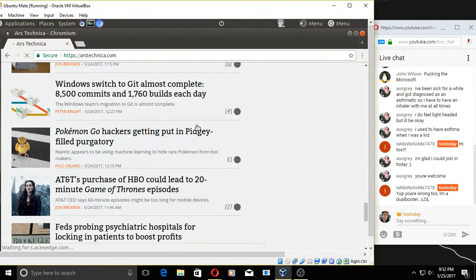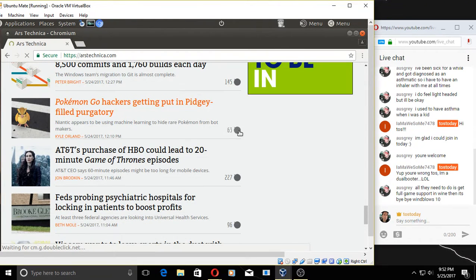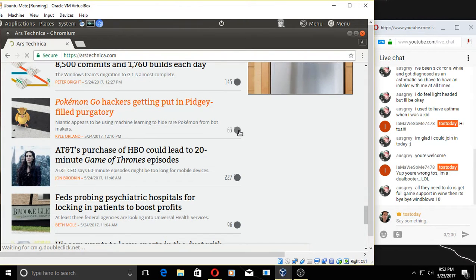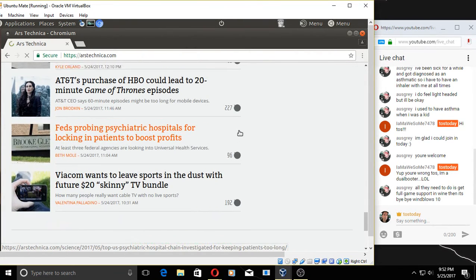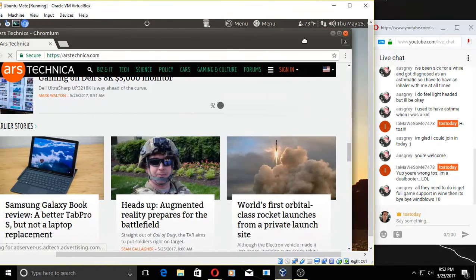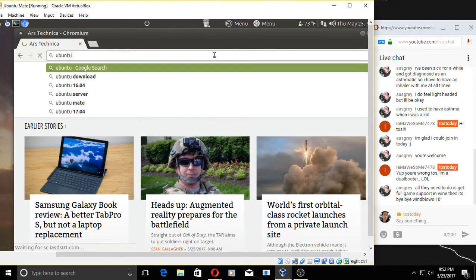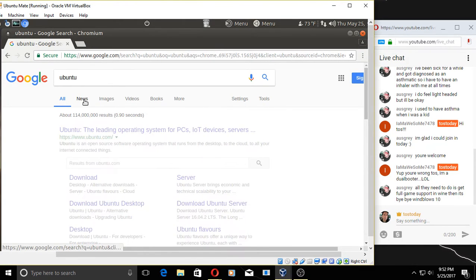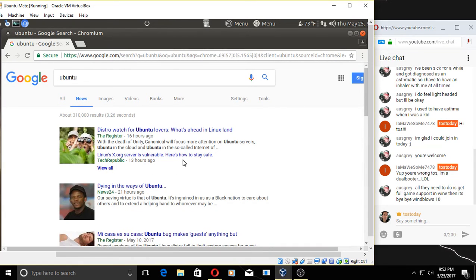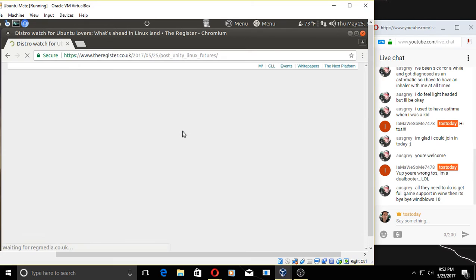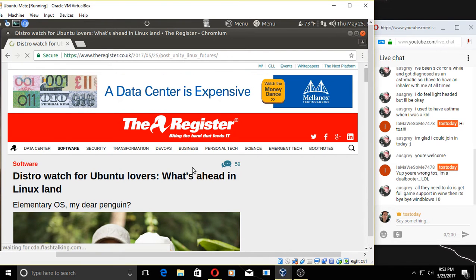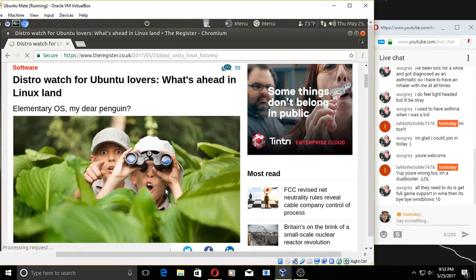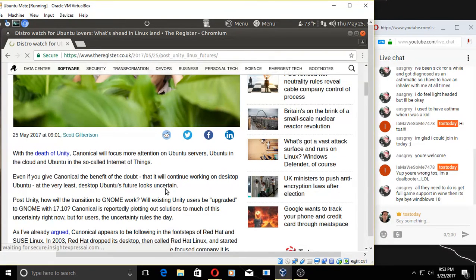Anything else here catches my eye? Full game support in Mind? Well, I don't know if that's ever going to happen—full game support. I mean, Windows seems to have the control over that, at least for the time being. Let's see if there's any Ubuntu news that we can take a look at. DistroWatch for Ubuntu lovers. What's ahead in Linux? I don't know, let's take a look. Ubuntu MATE should be ahead in Linux, right?